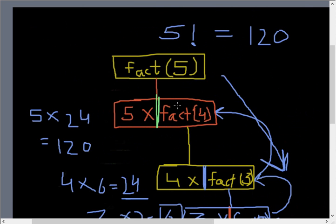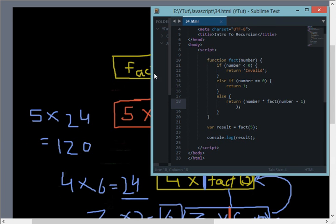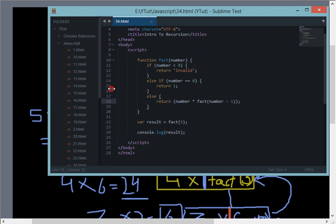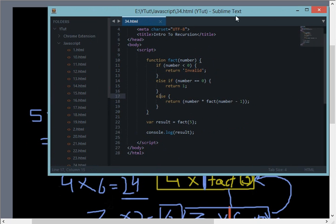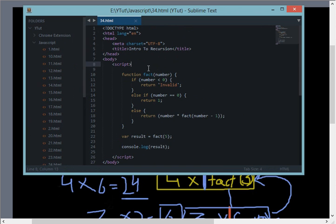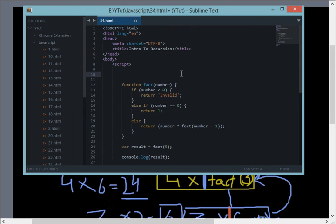So that's how recursion works, not in JavaScript but actually in almost every language which supports the calling of function within itself. This is how you can create programs with recursion. Yeah, one thing I want to tell you is that recursion is not always good. For example, in this program it's hardly noticeable, the difference between recursion and iterative methods.